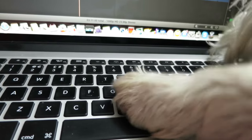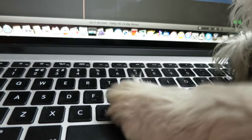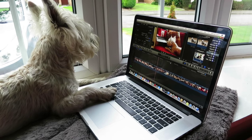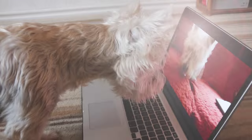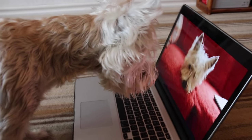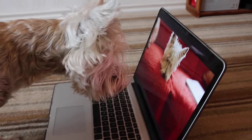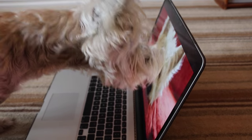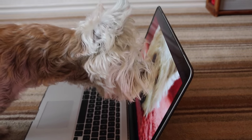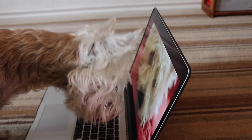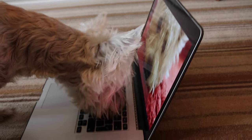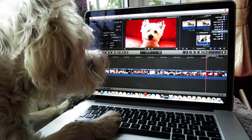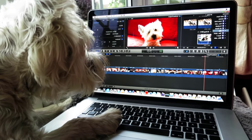Insert your selected clips into the primary storyline and detach audio. Remembering to remove any food debris from your screen and keyboard. Stabilise pictures and colour correct when needed.